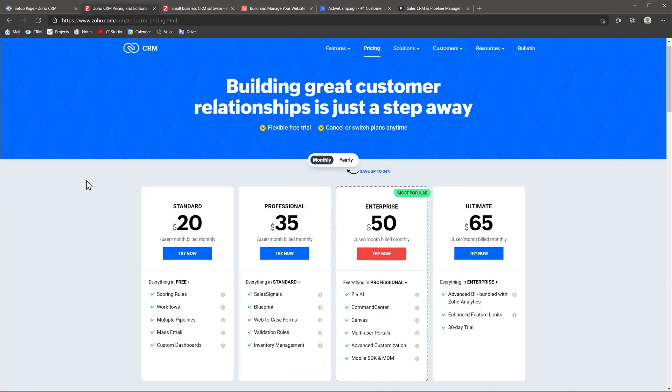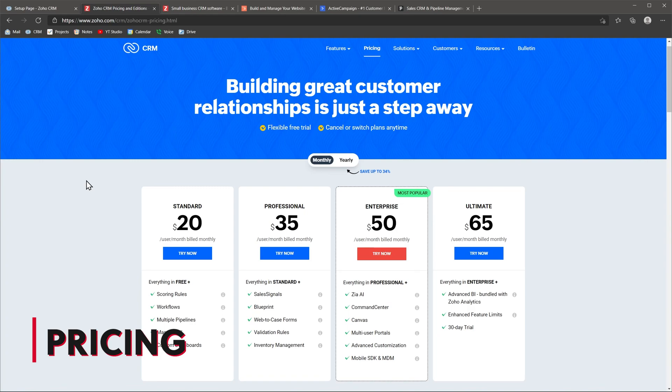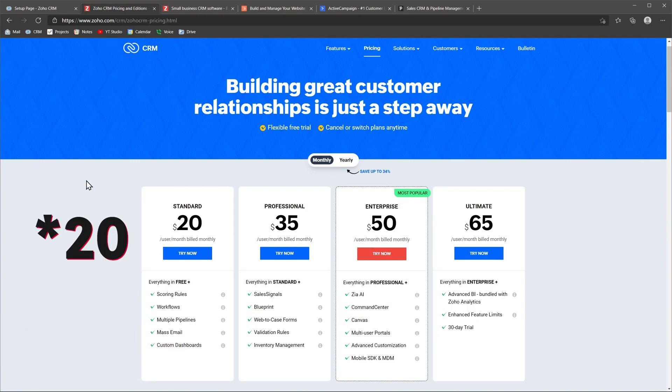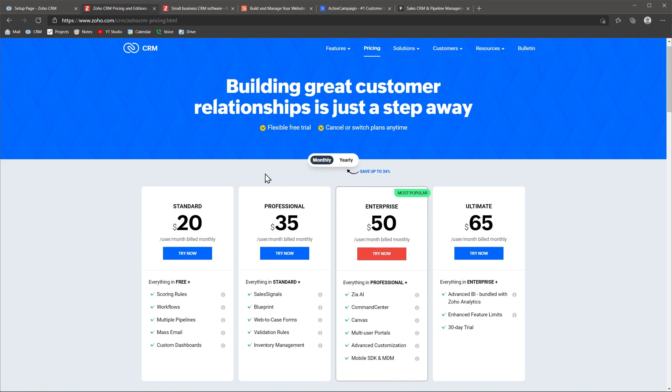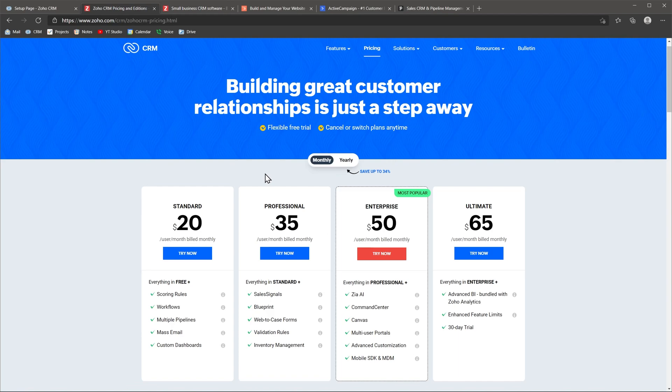The last thing I want to go over is price. Zoho CRM is one of the less expensive CRMs out there, starting at $18 per user per month. But the version I would go for is the professional one that is $30 per user per month. To start, you can try it for free and see if it could be a good fit for you. They also have a free CRM version, but it's very, very limited.